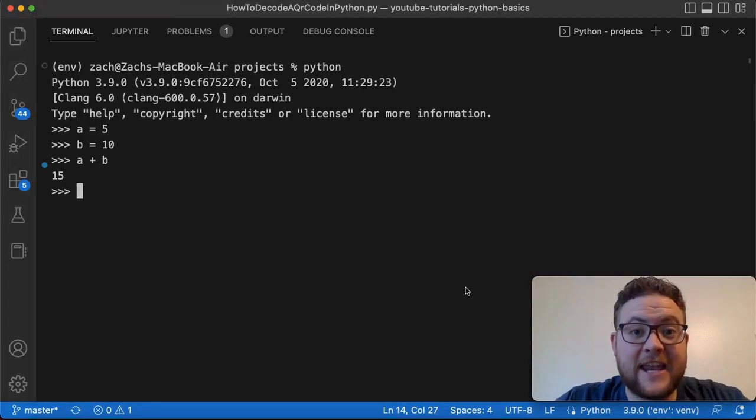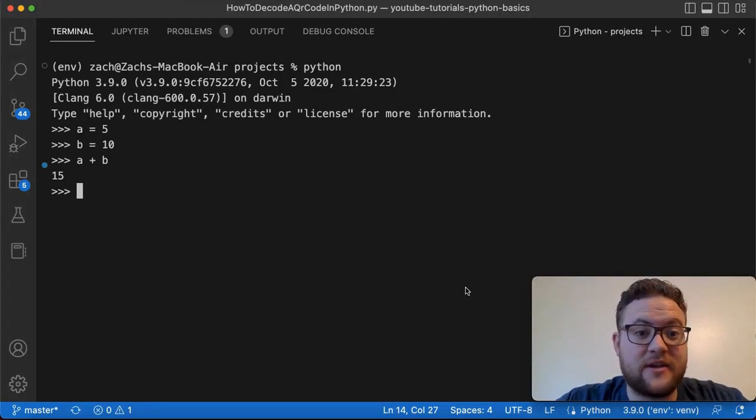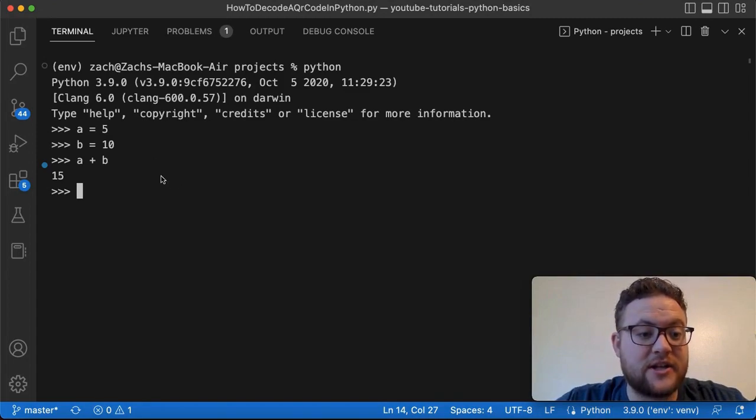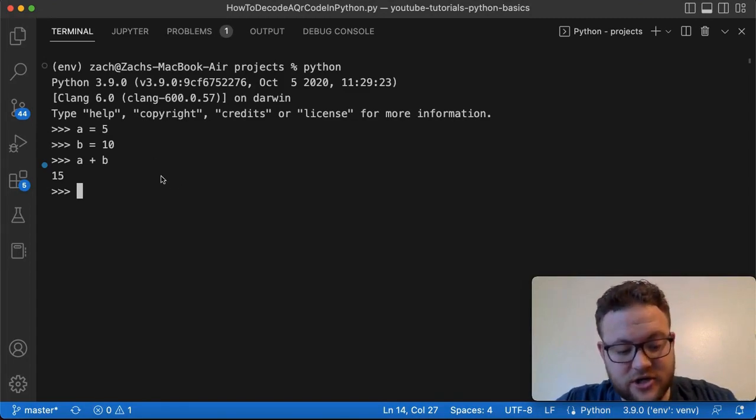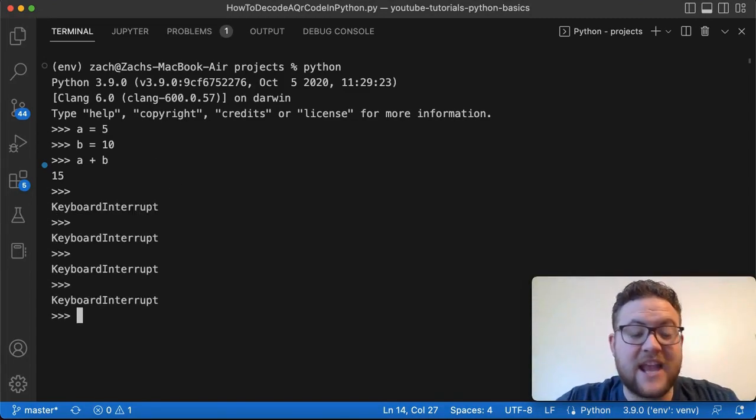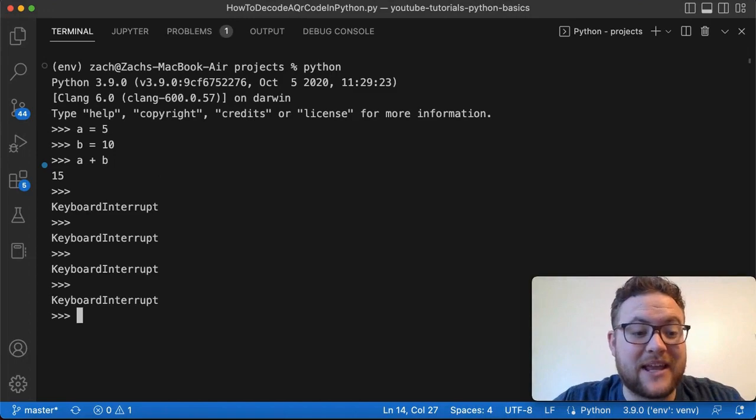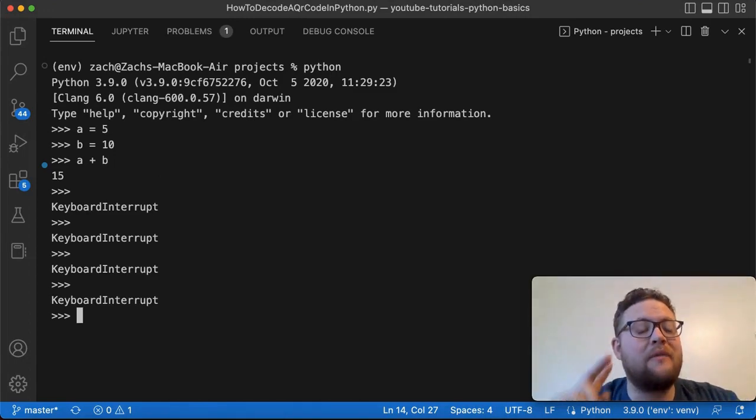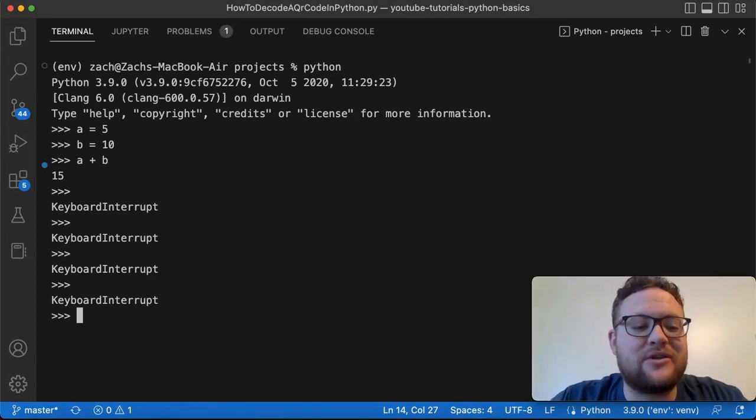So you're stuck and you can't get out of the Python terminal, right? You're in your interpreter and you're done doing what you need to do. You're trying to leave and you're hitting Ctrl+C and nothing's happening. It's still showing up in the Python interpreter. What do we do? Well, I'm going to show you two ways how you can exit the Python terminal.